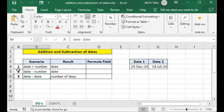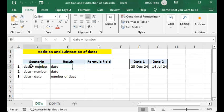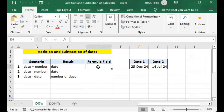The first scenario is date plus number, which results in a date — specifically some future date relative to the date you're given. So date plus a number equals some future date.